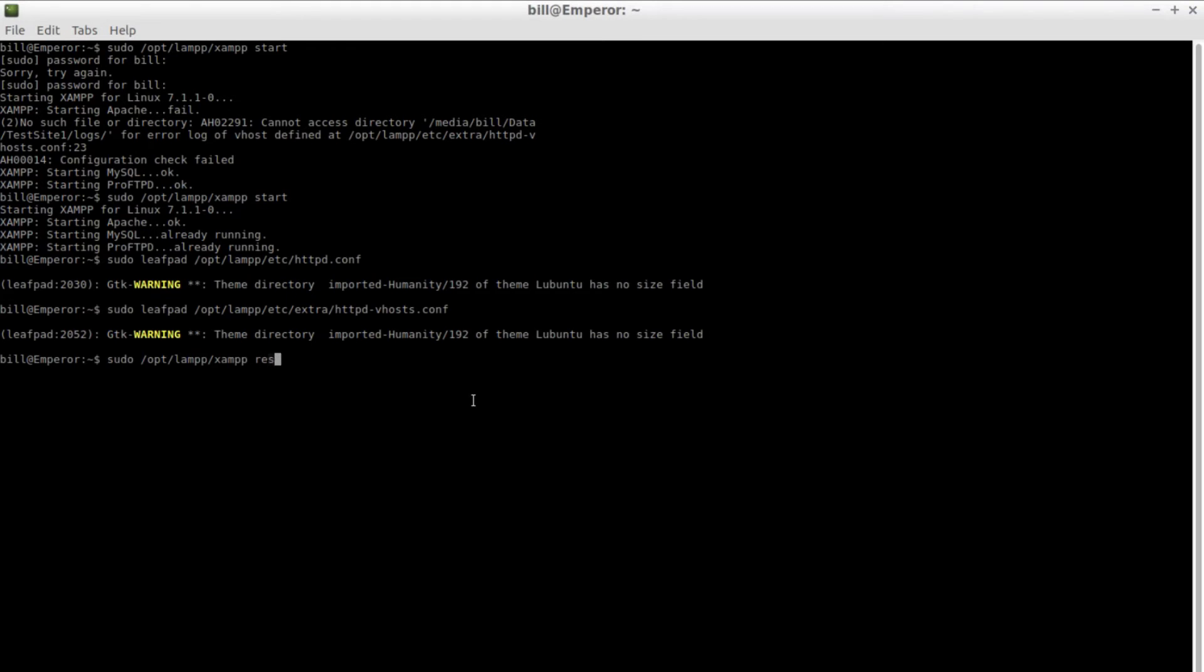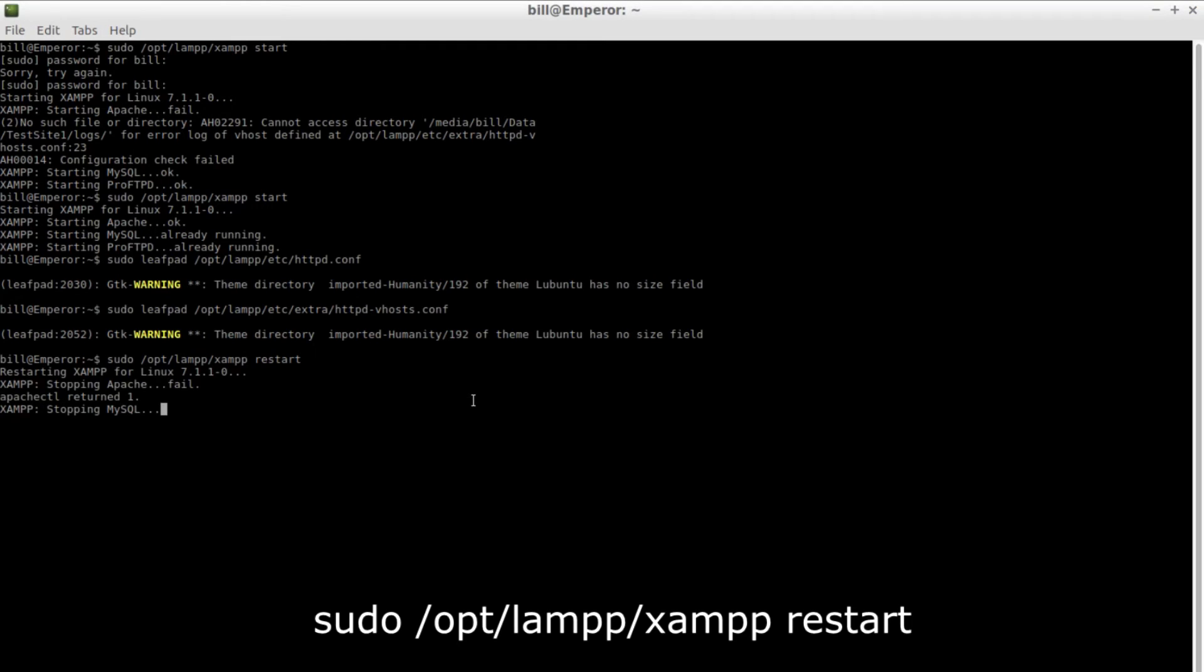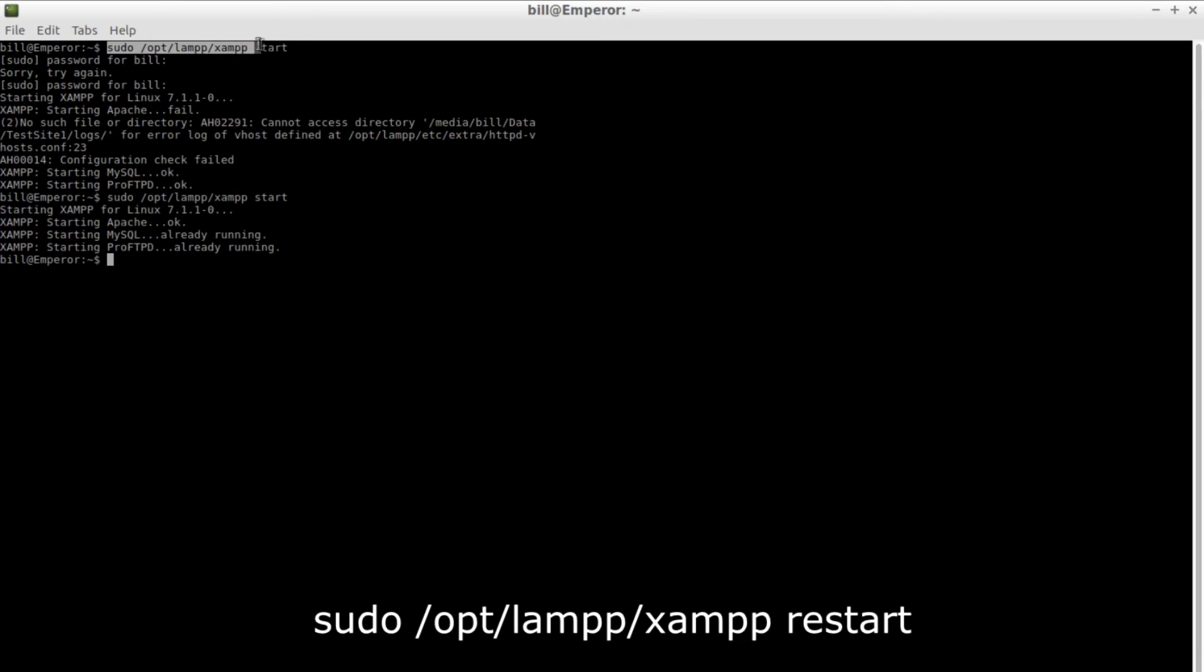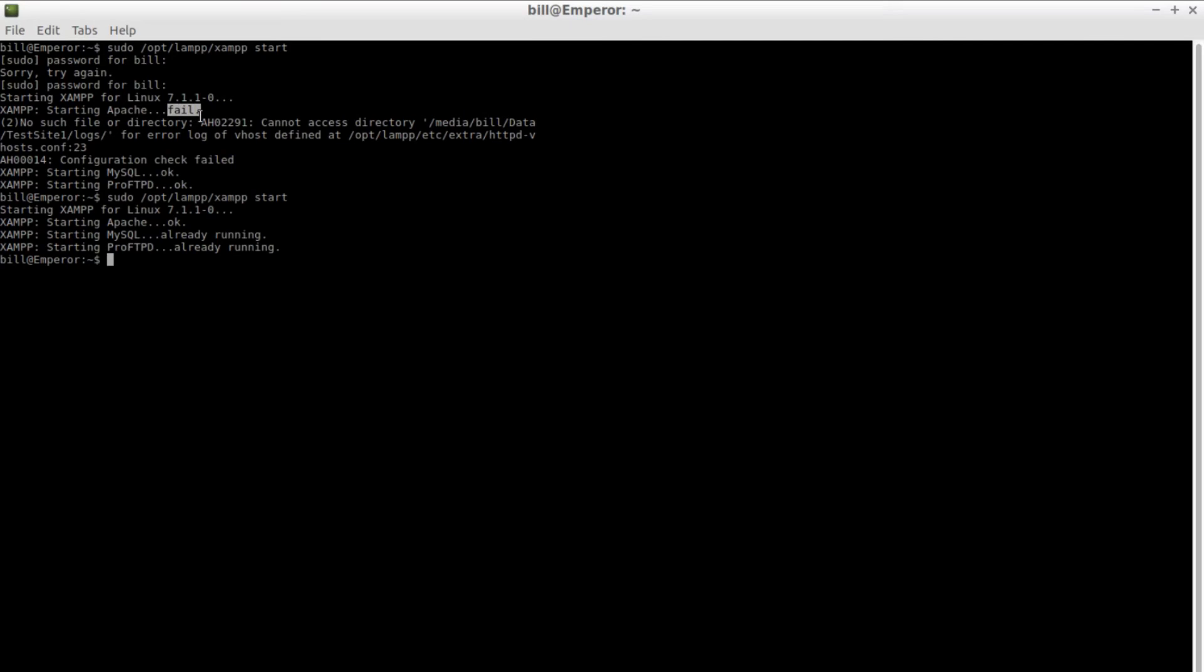Before going into details on how I solved my issues I want to give you a quick tip on restarting XAMPP. It is best that you use the terminal command for that matter as the user interface does not give sufficient information on any error that might happen.